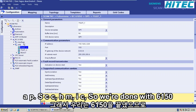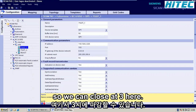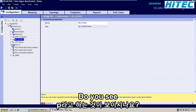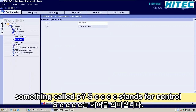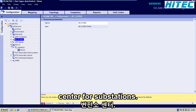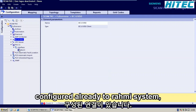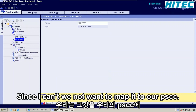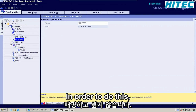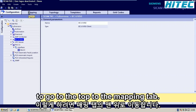So we're done with 61 and 50, so we can close the tree here. And here you see something called PSCC — CC stands for Control Center for Substations. If you open up the tree, you see there's a connection configured already to our HMI system. But now all the information is in SciCam and we want to map it to our PSCC. In order to do this, you go to the top to the Mapping tab.